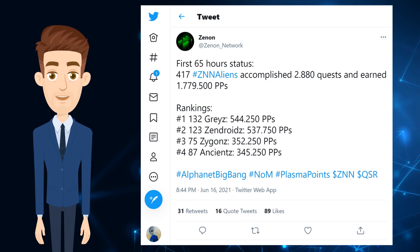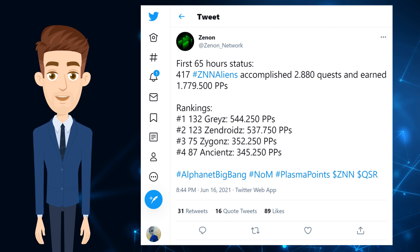Xenon tweeted the first 65 hours status on June 16. 417 individuals had signed up, who accomplished quests and earned plasma points. In my opinion, this is very little, as there are many members on the official Xenon Telegram channel who haven't yet signed up. We are still in the beginning stages. Hope this video helps you in getting started.